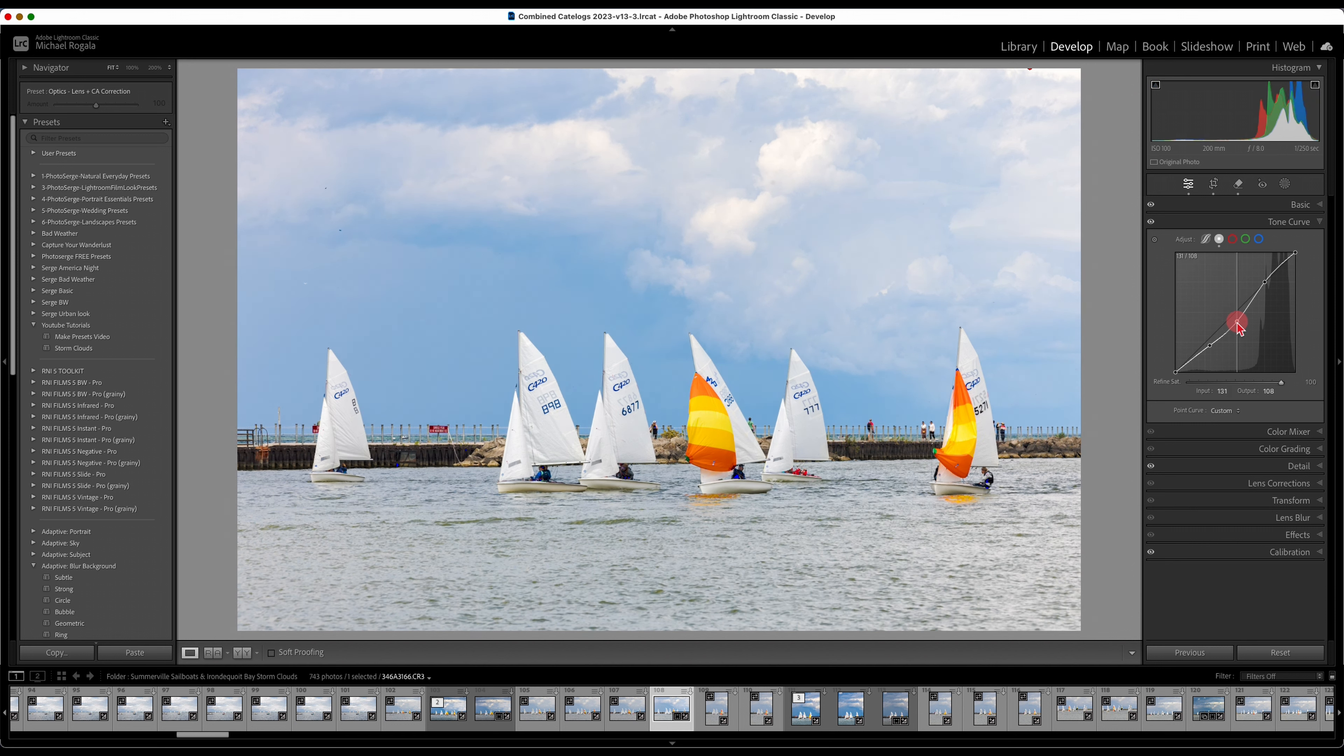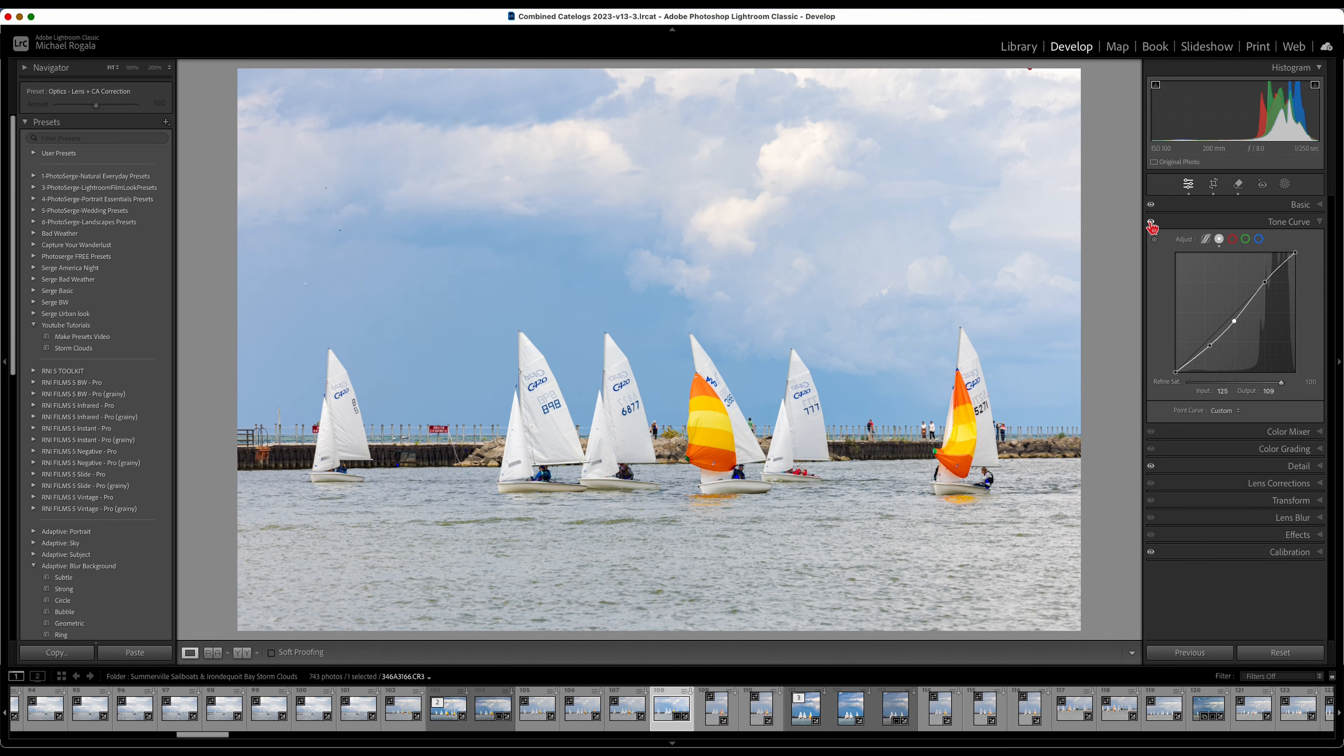You can see just that tone curve alone, before, after, made a huge difference.